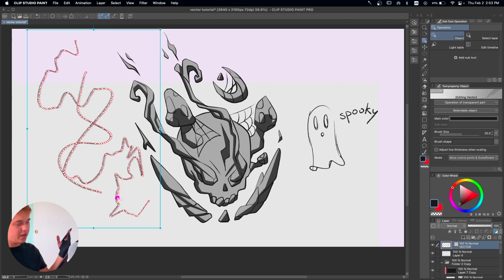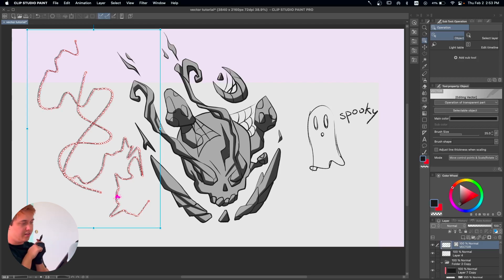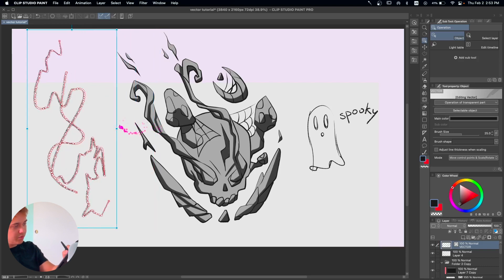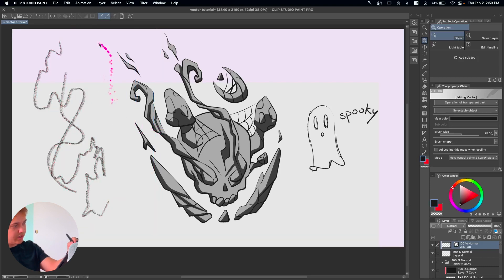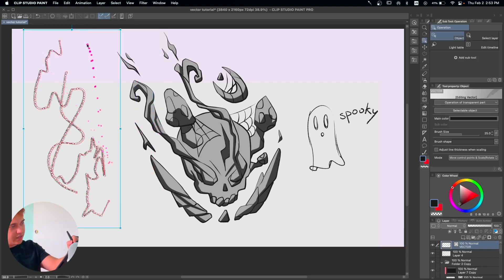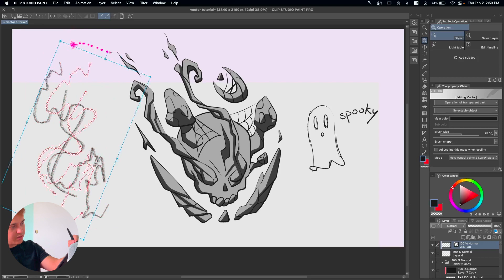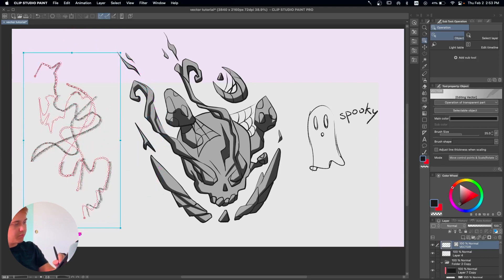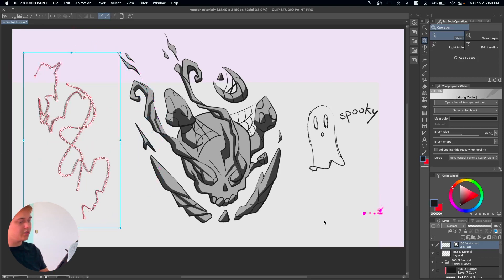Click and drag and just like this we get all of our outlines selected together. Now we can grab all of them and manipulate them however we want — rotate them, do whatever. It doesn't matter how you transform them; it's not going to lose any quality at all. It's really, really cool.